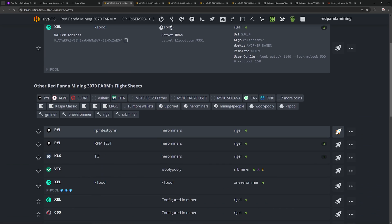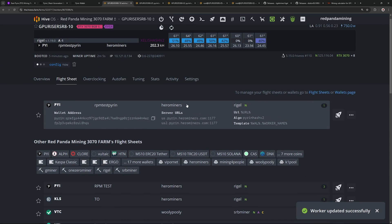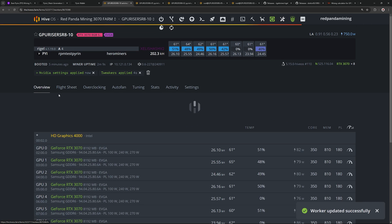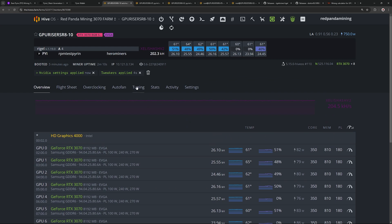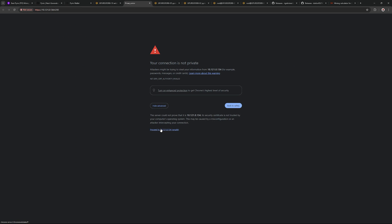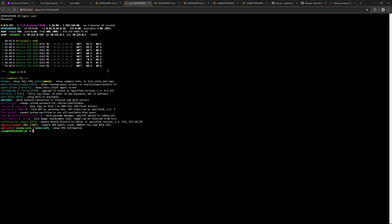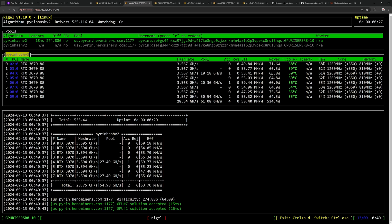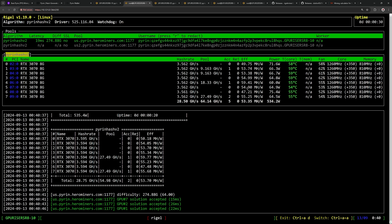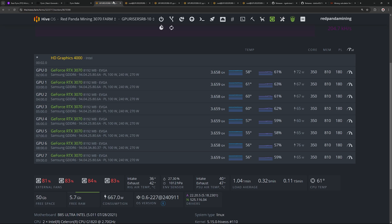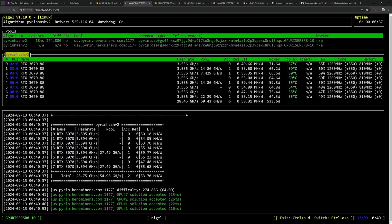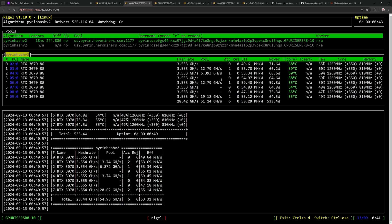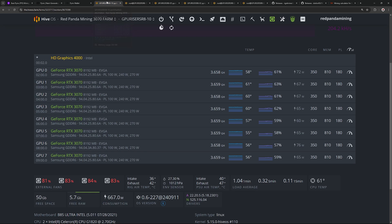Let's go to flight sheets and hit apply on the flight sheet we just made. It's going to start up now. I'm going to go to the rig itself locally and log in. The miner is running at 3.5 gigahash, 66 watts per 3070 — pretty efficient numbers. Again, silicon lottery, so play around with the numbers to get what you want. More hash rate is obviously better, but then you'll get more heat and use more power. That's how you mine Purin in HiveOS — pretty easy.